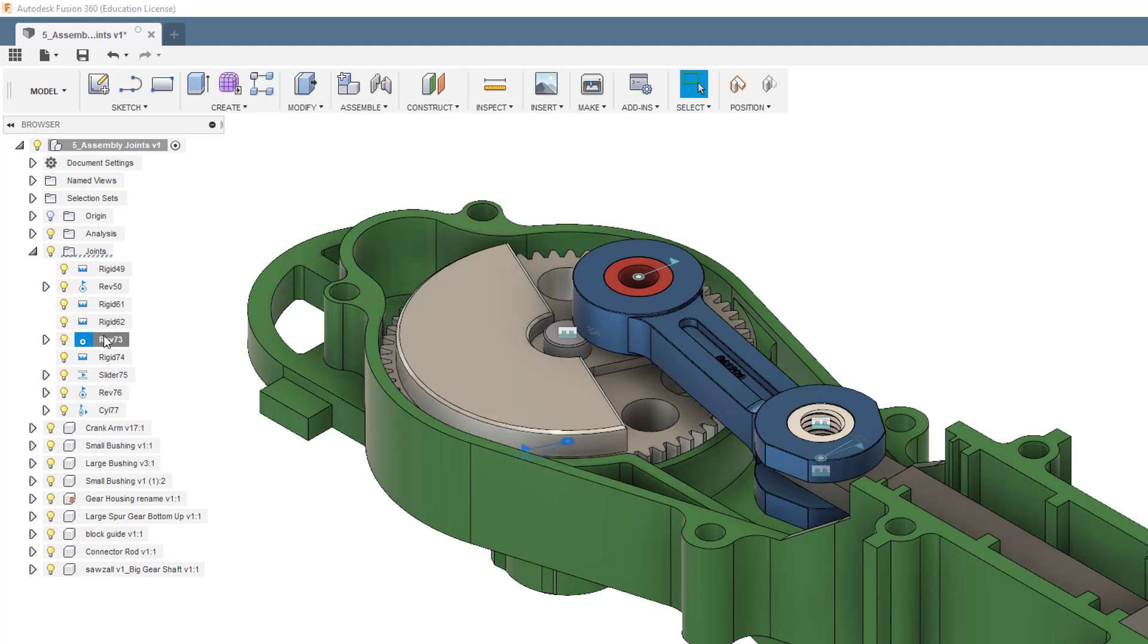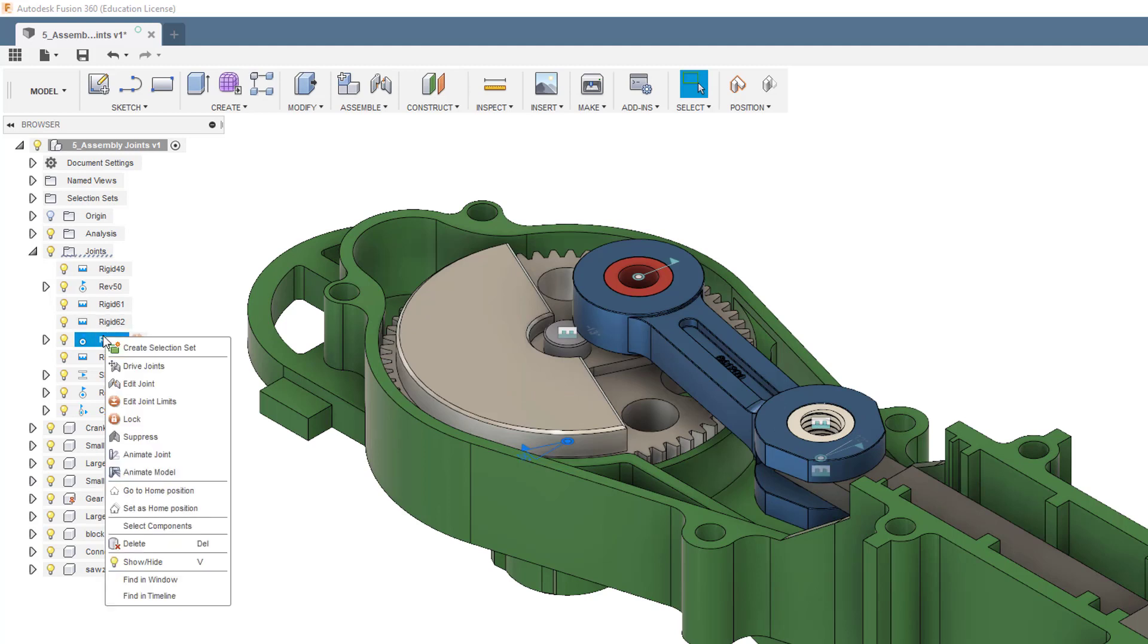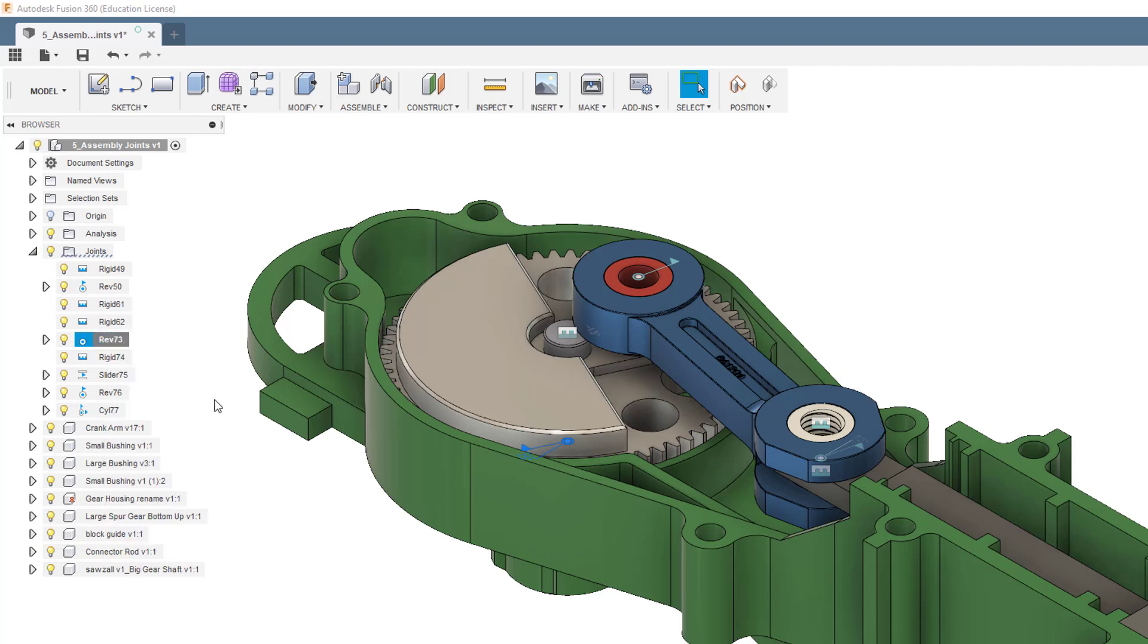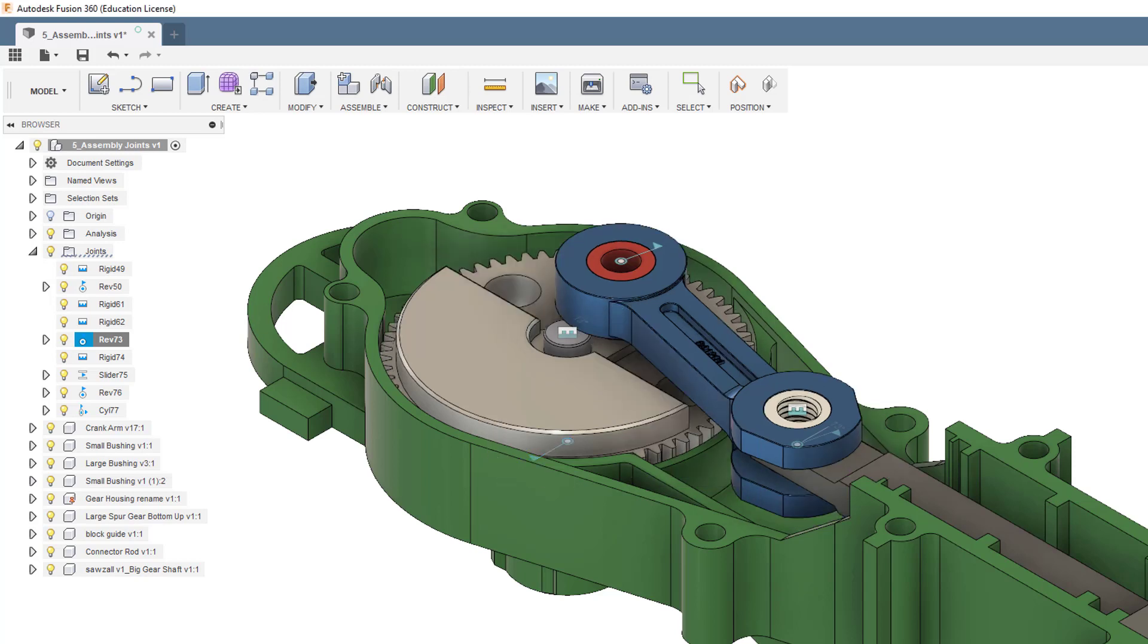I could also right-click on that and there's Drive Joints. If I go to Drive Joints, it'll allow me to put a different degree of freedom or a different degree in for that rotation. I want to set it back to zero here real quick because I want to also do a motion study.